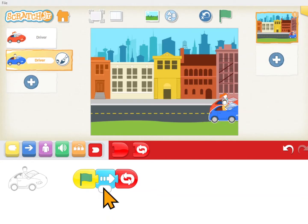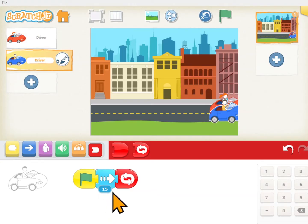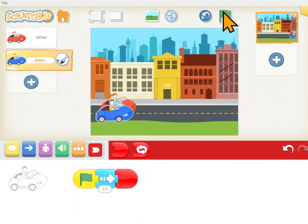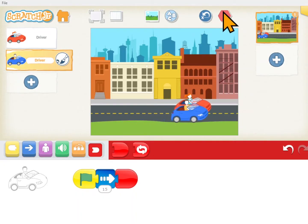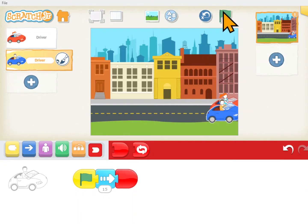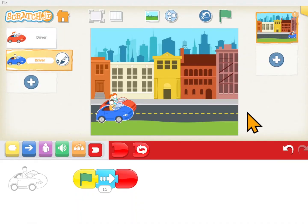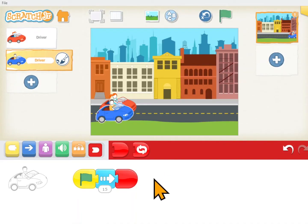For the boy, let's let him move across 15 steps and then stop. So we got both of the cars to move across the screen all the way to the right. What's left to do today? One of them needs to win. The girl won last time — how can we make the boy go faster?